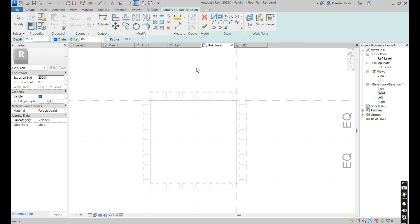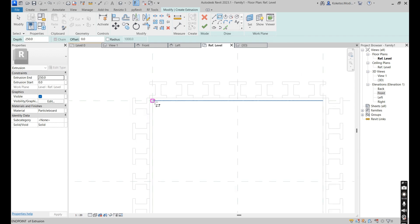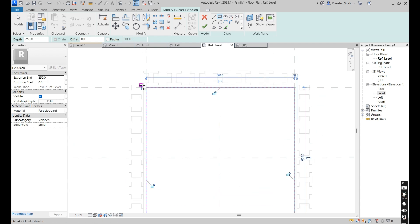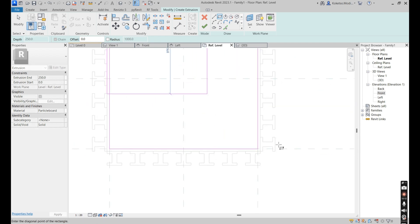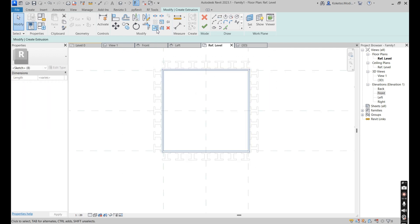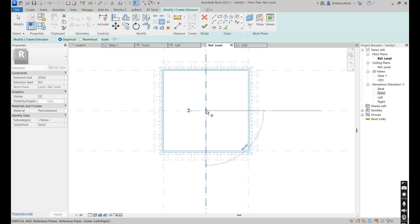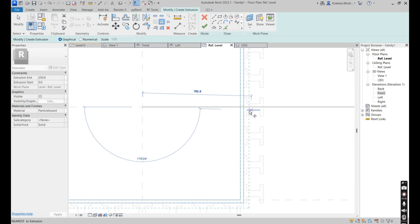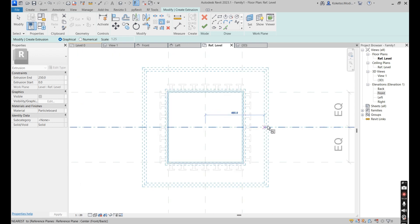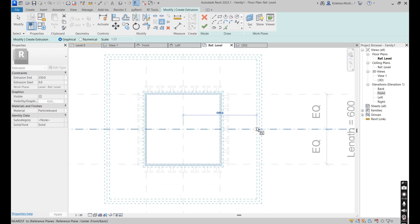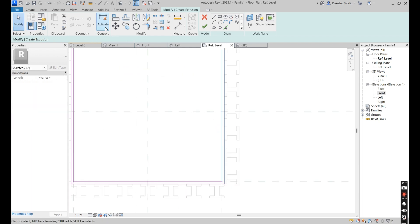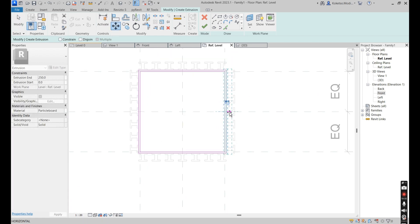Now we're going to model the geometry for Type Two, tracing over everything but increasing the dimensions. Select this, go to Scale — select from this point towards this point. Then select this element and move it to the right.